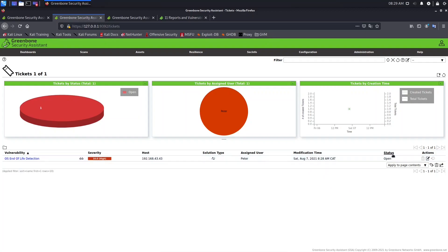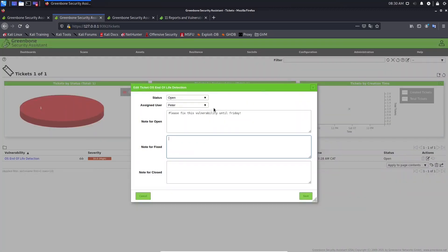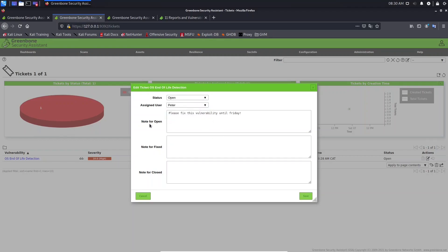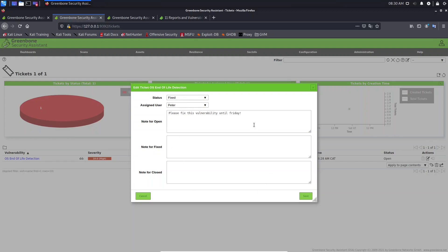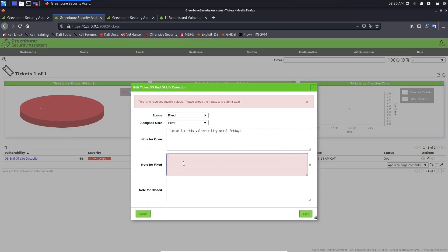The ticket status is currently 'Open.' Peter can click the edit icon to change the status. Let's change it to 'Fixed.' However, Peter won't be able to save without providing a note. Let's type: 'I fixed this vulnerability by upgrading the OS.' Now Peter can save, and the status shows 'Fixed.'